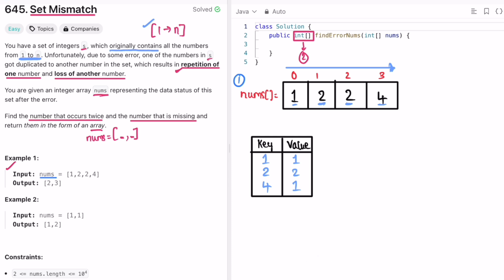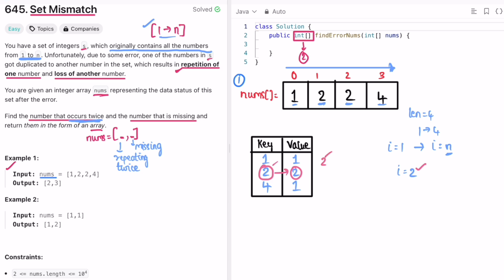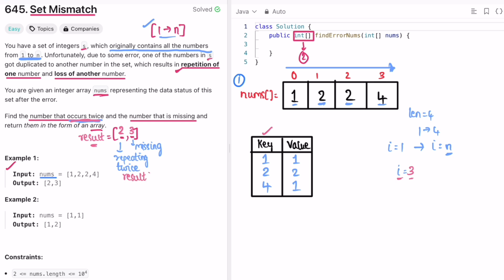Since the array originally contains all numbers from 1 to n, we use a for loop from i = 1 to n (length = 4). For i = 1: present in map, frequency is 1 — not a duplicate. For i = 2: present in map, frequency is 2 — this is the duplicate, so result[0] = 2. For i = 3: not present in the map — this is the missing number, so result[1] = 3.